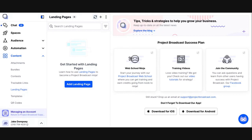The great thing about landing pages as you build them in Project Broadcast is you can send them through your text messages. You can also share them on social media, and when someone visits your landing page we track that. If it's a contact that visited your landing page from a link you inserted in a message, we'll tell you exactly which contact viewed your landing page and when. Knowing who visits your landing page is great for understanding the engagement in your business.